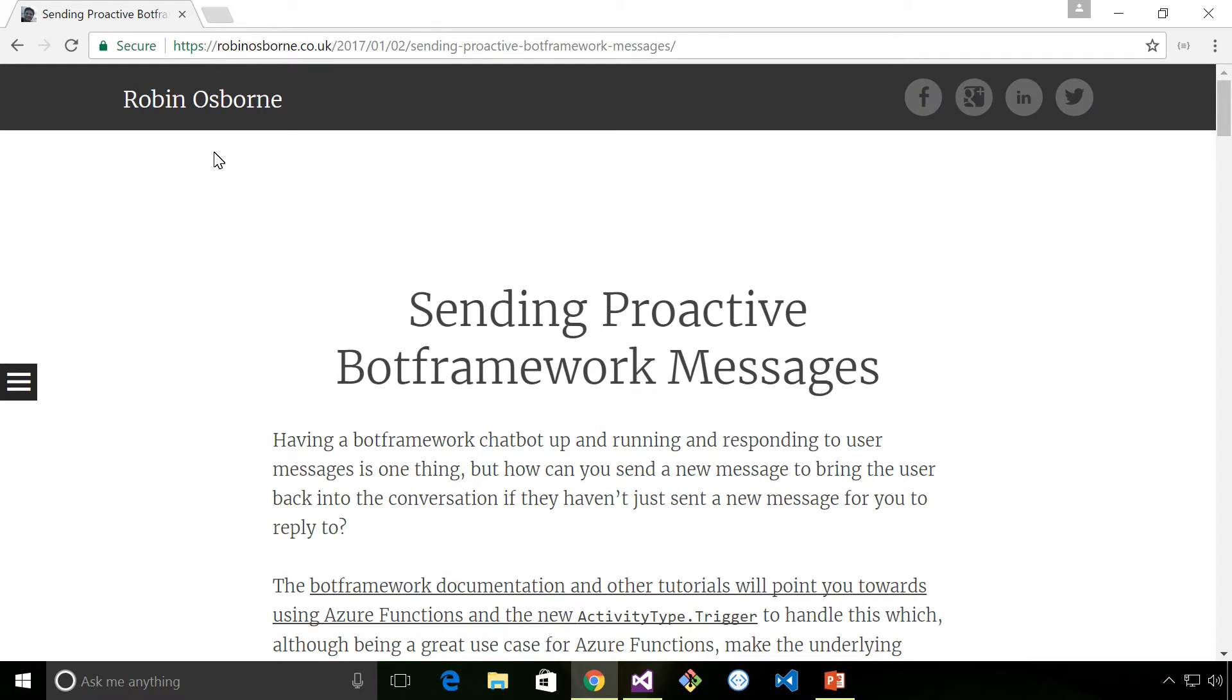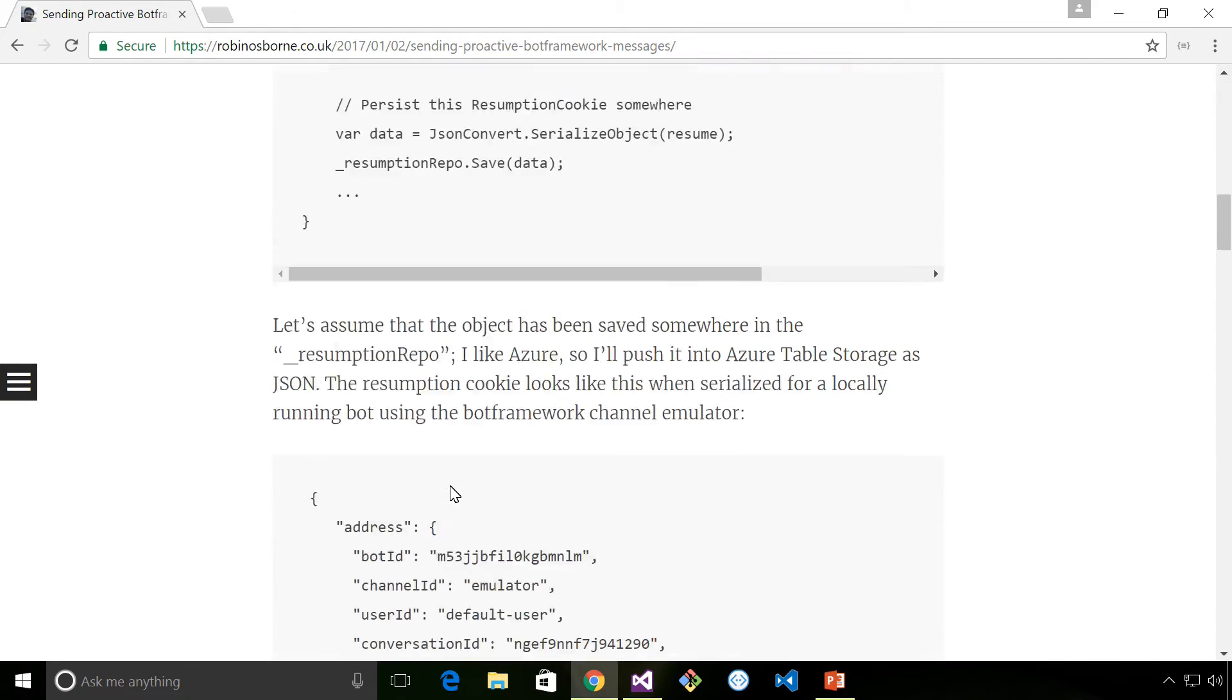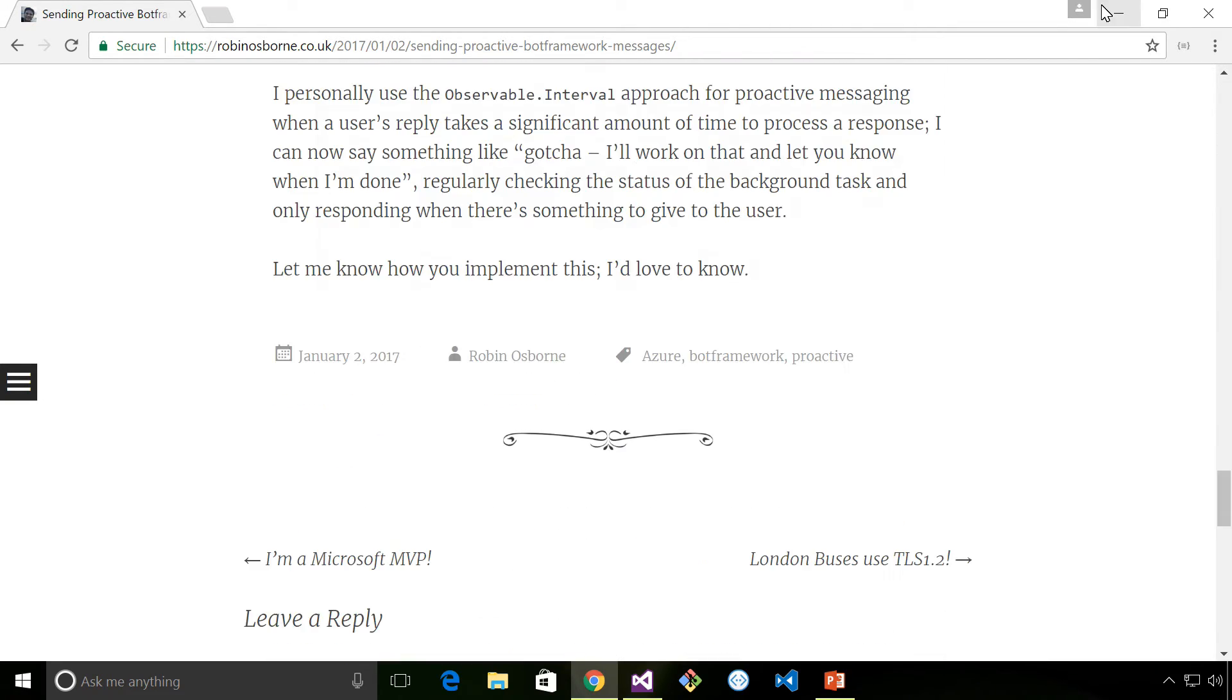I'll leave a link to Robin Osborne's webpage down in the description. Have a read through this, it's really useful and it's really clear.